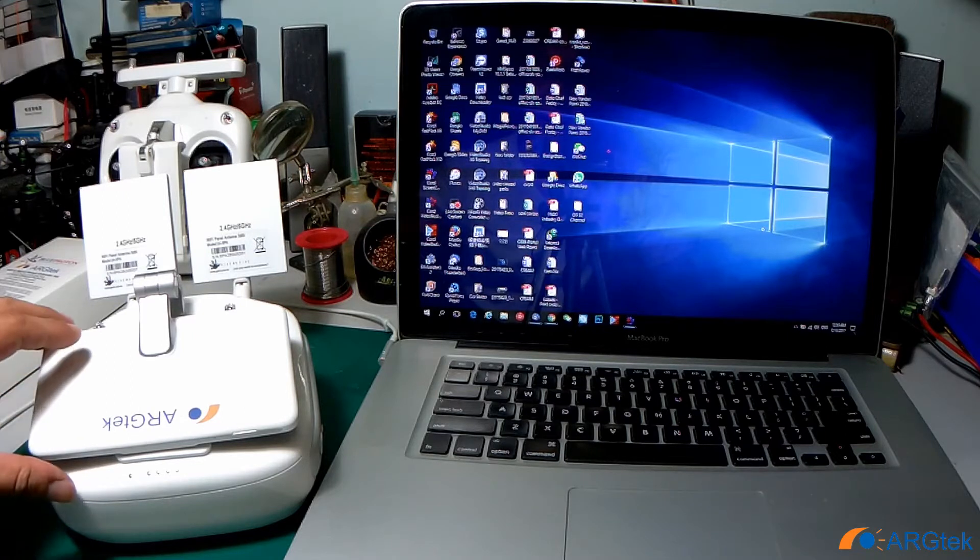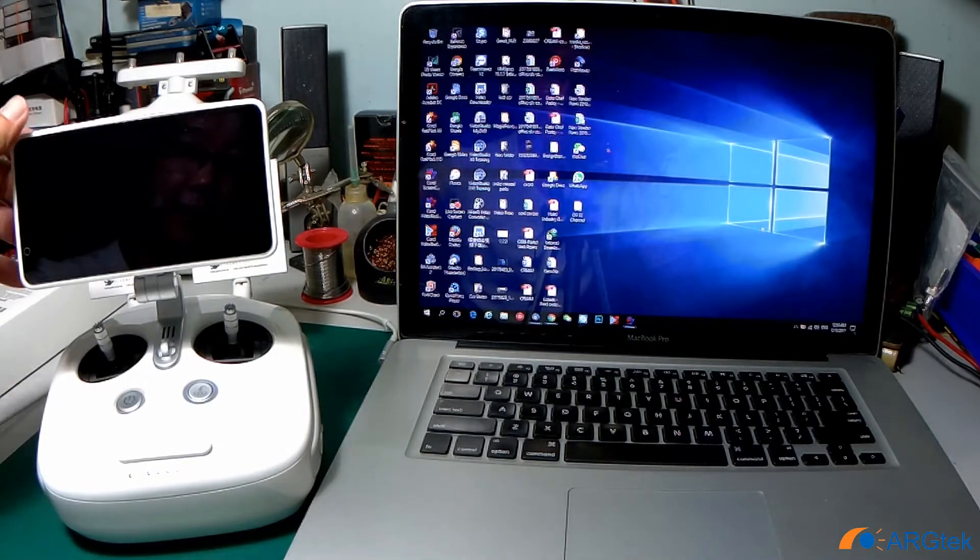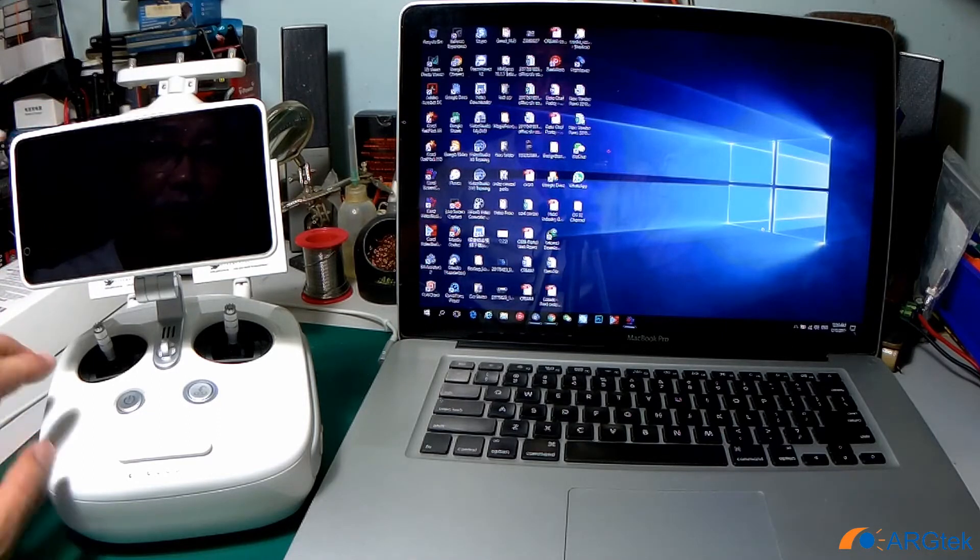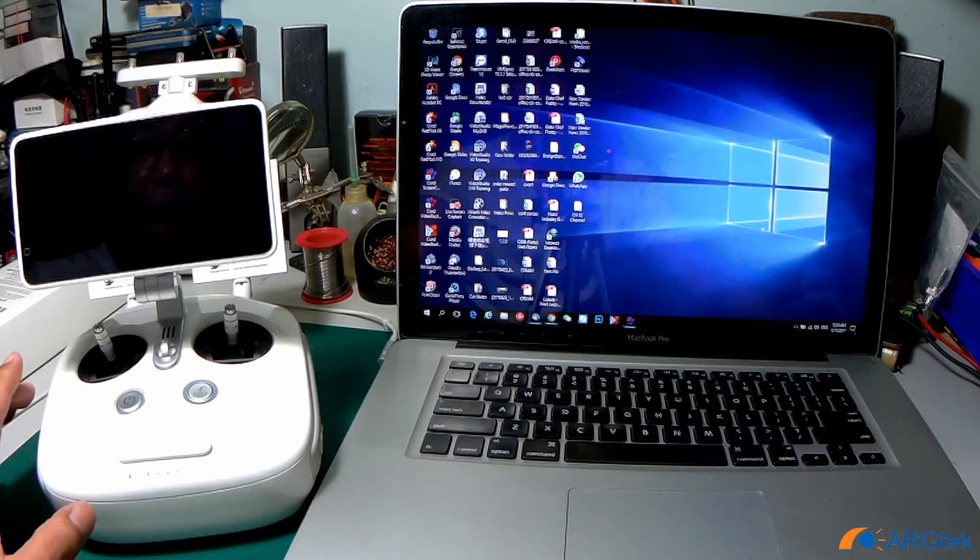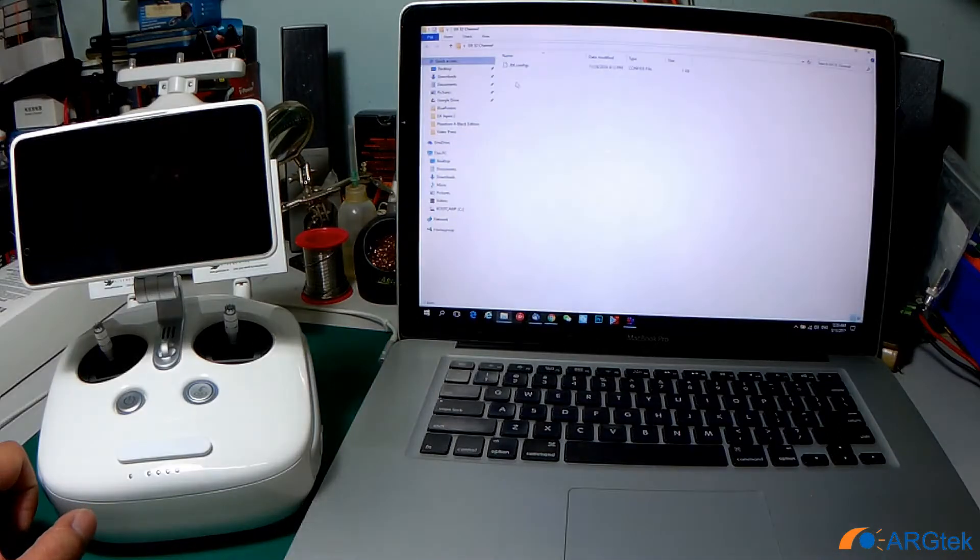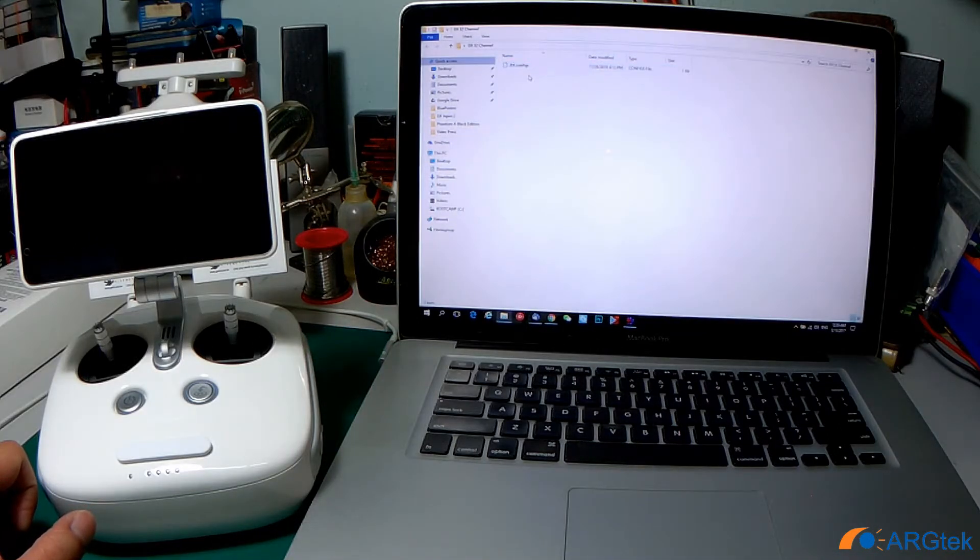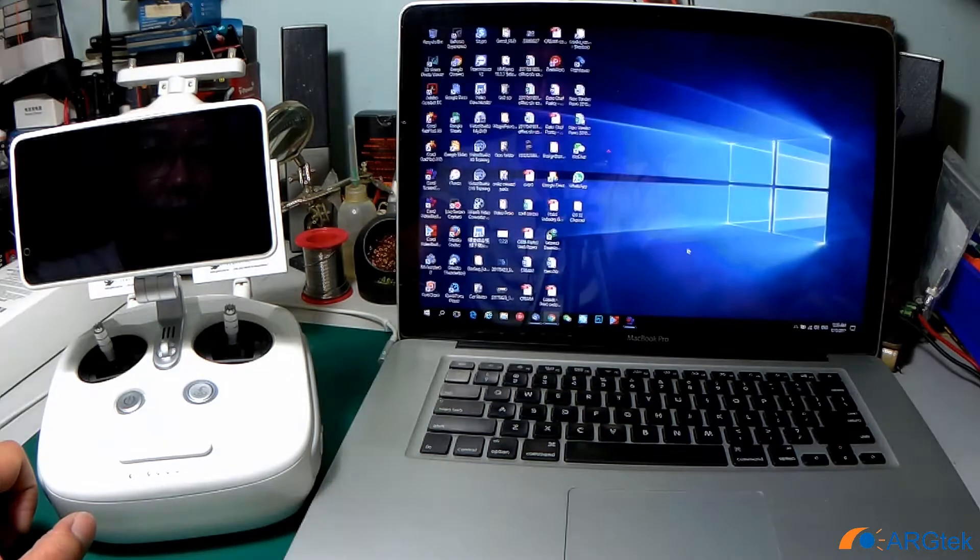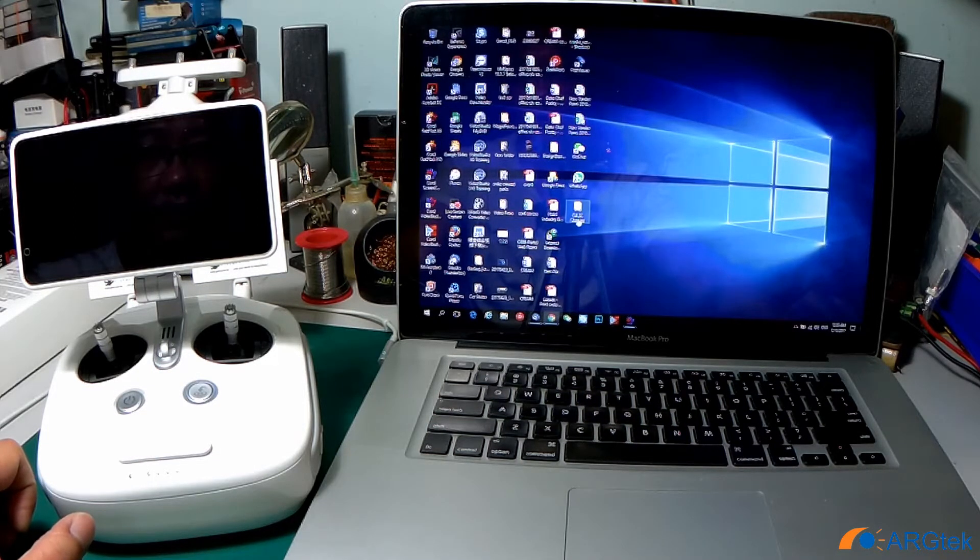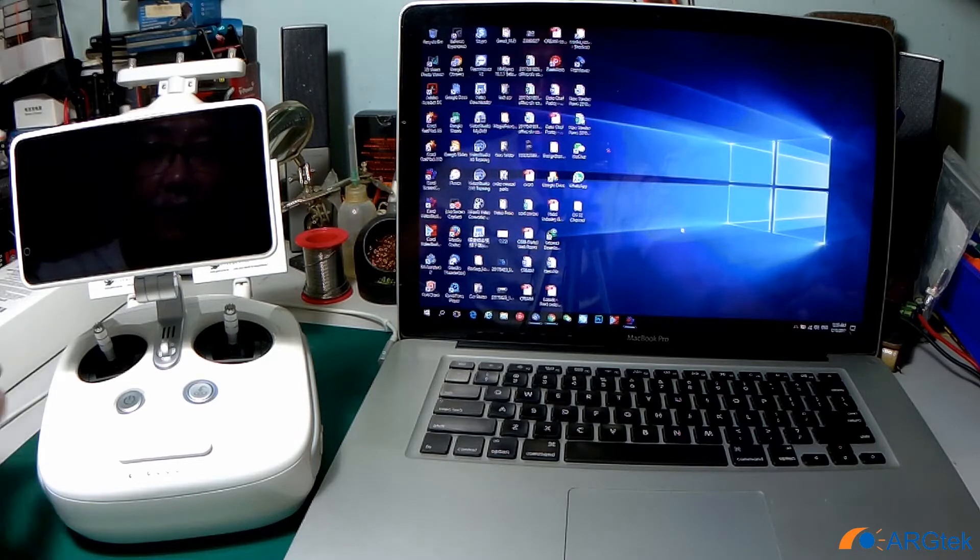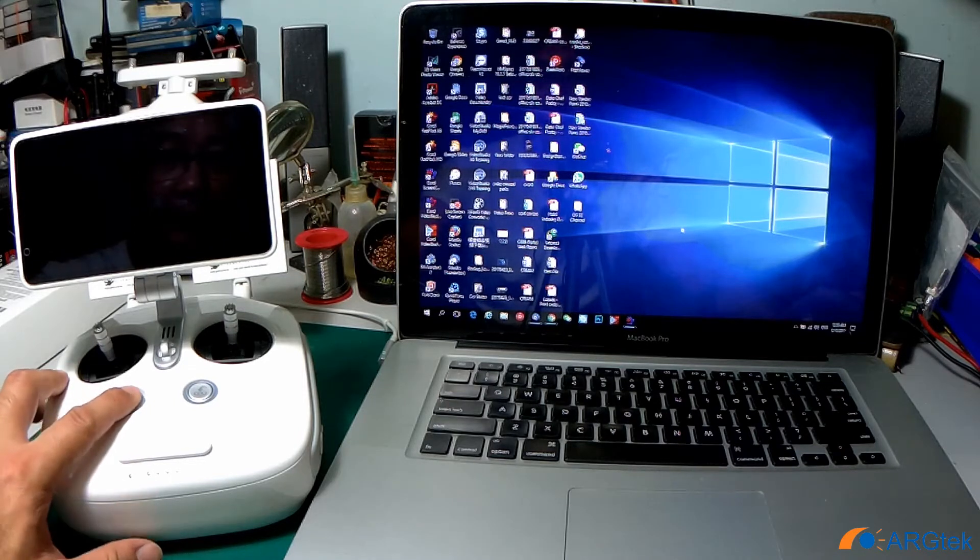Before we go through, I will provide you the link for this .dji.config file. Once you download, you can temporarily put it on the desktop. After that, power on your RC.